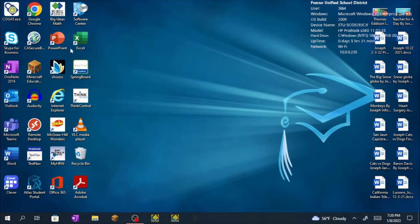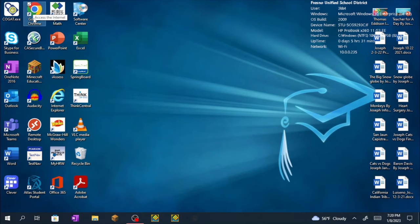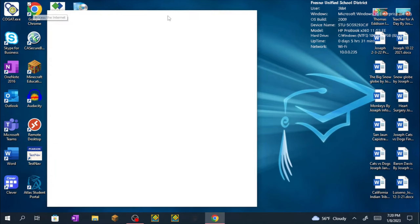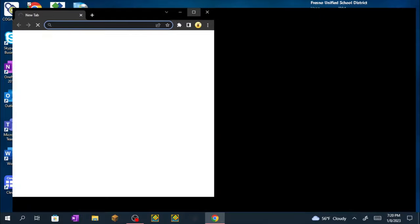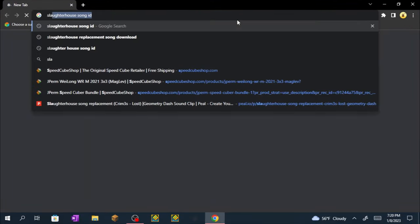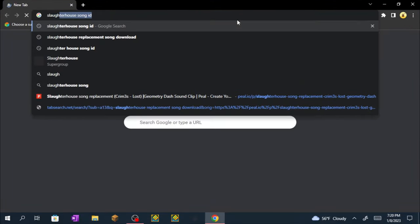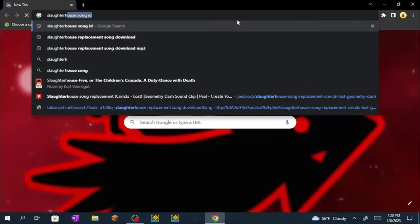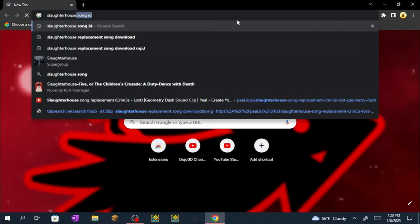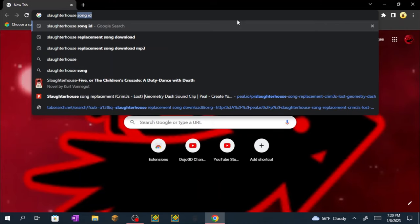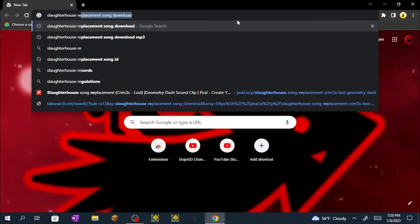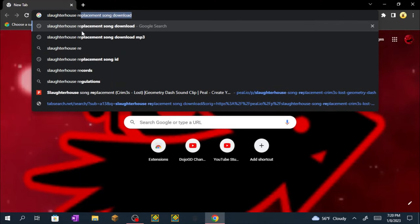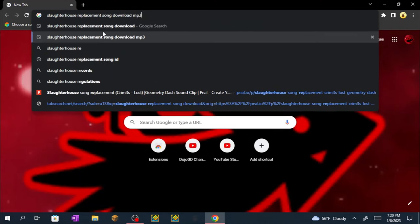Today I'll be showing you how to replace the Slaughterhouse song in Geometry Dash. So first, open Google and search up slaughterhouse replacement song download.